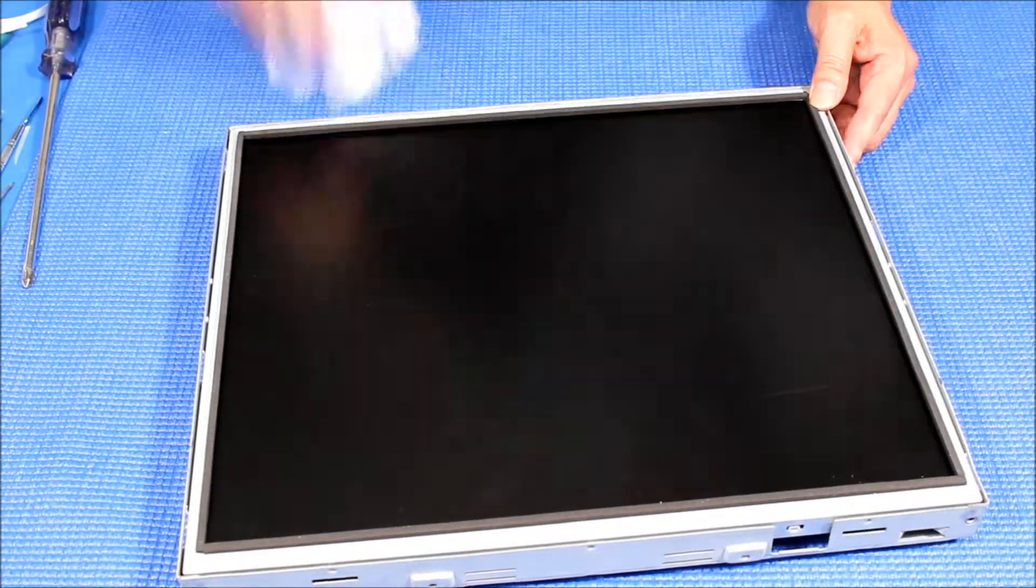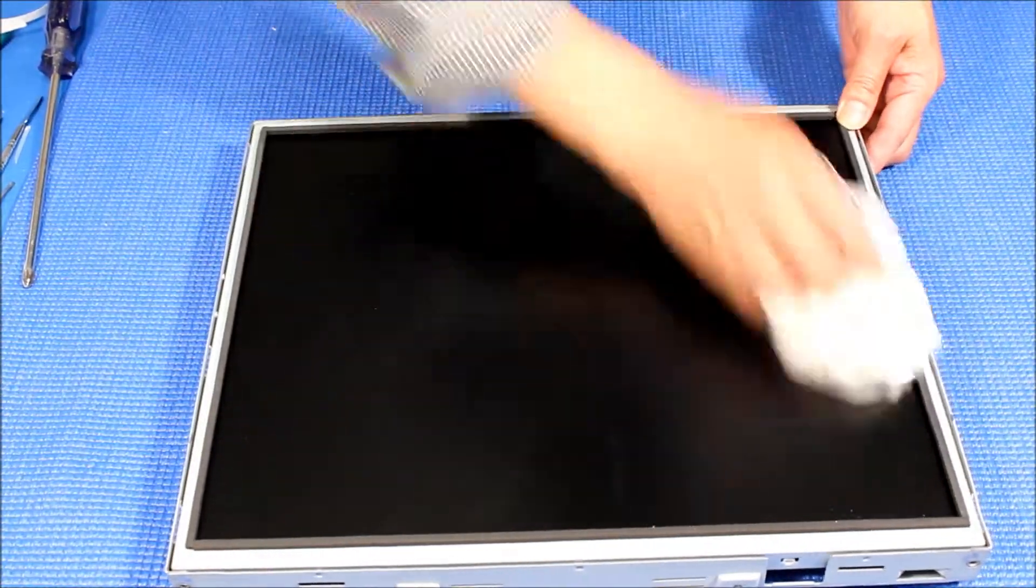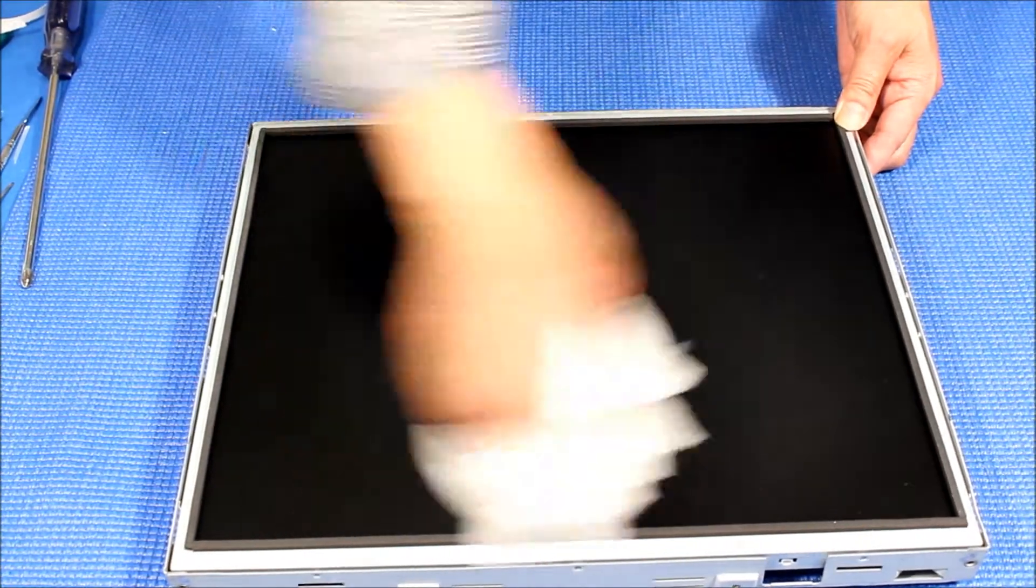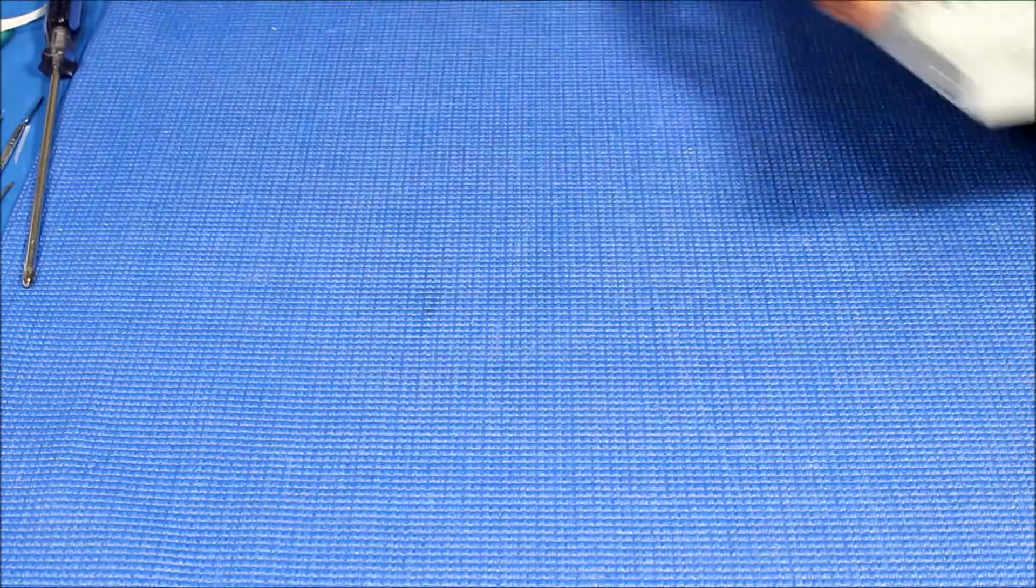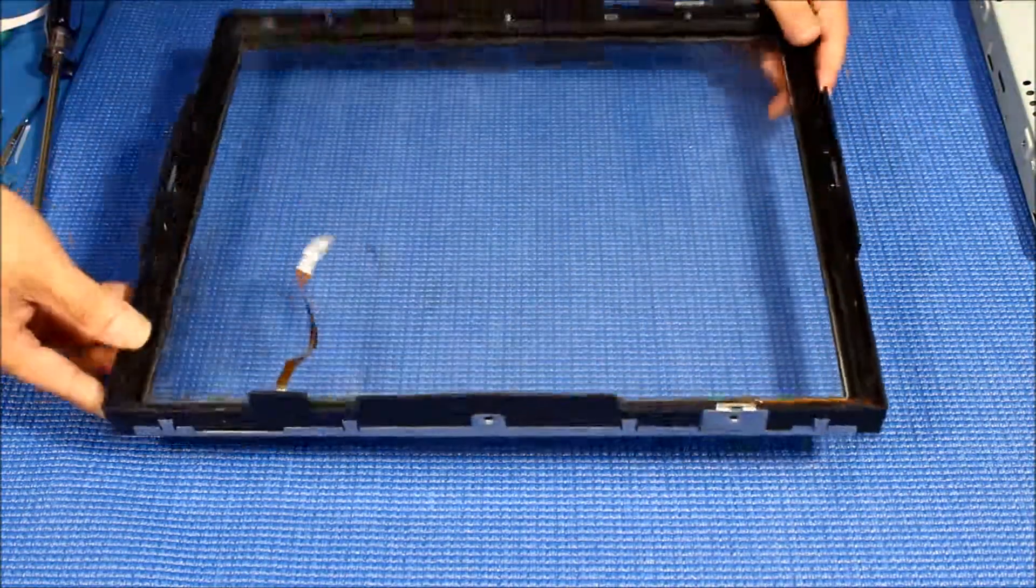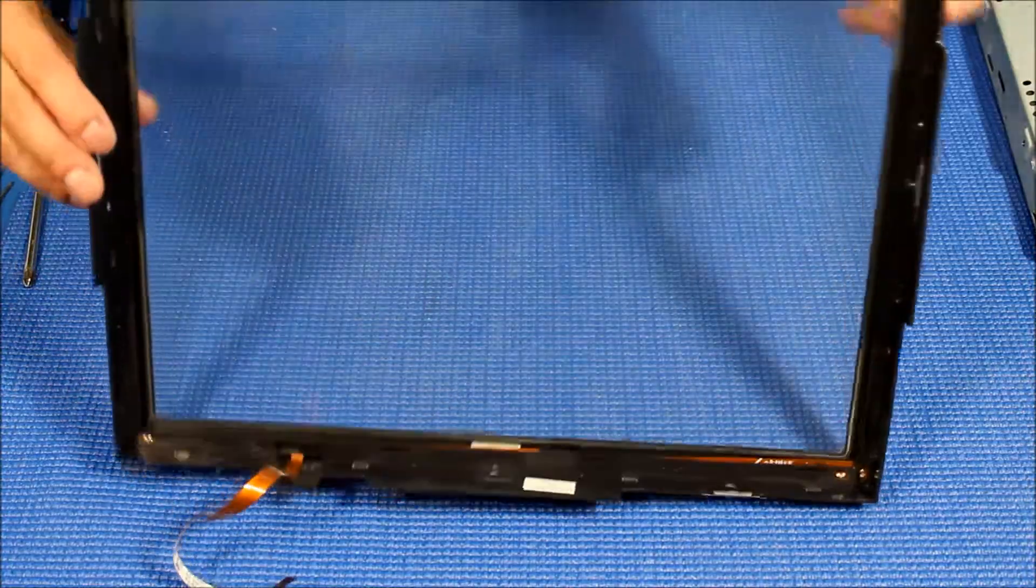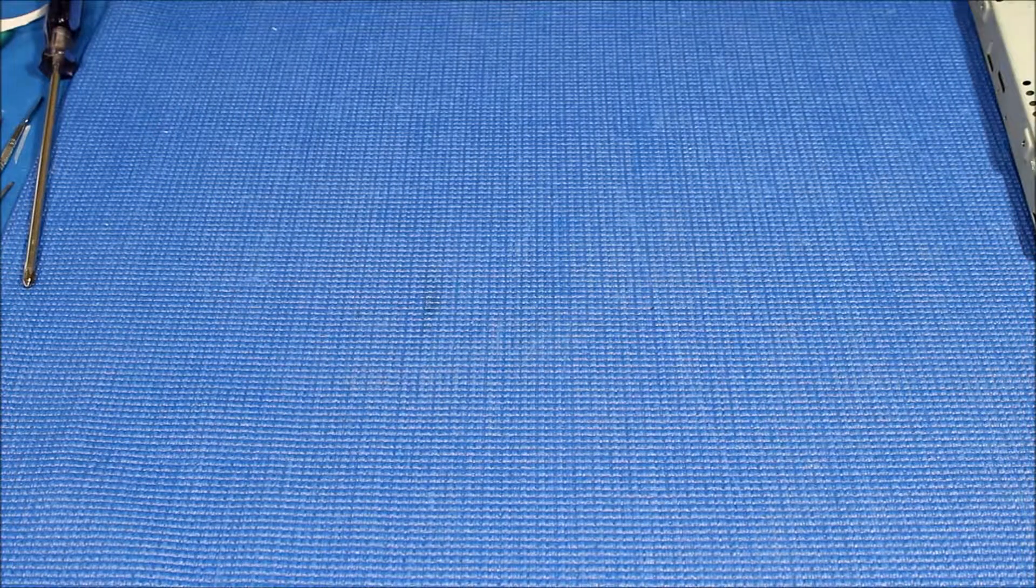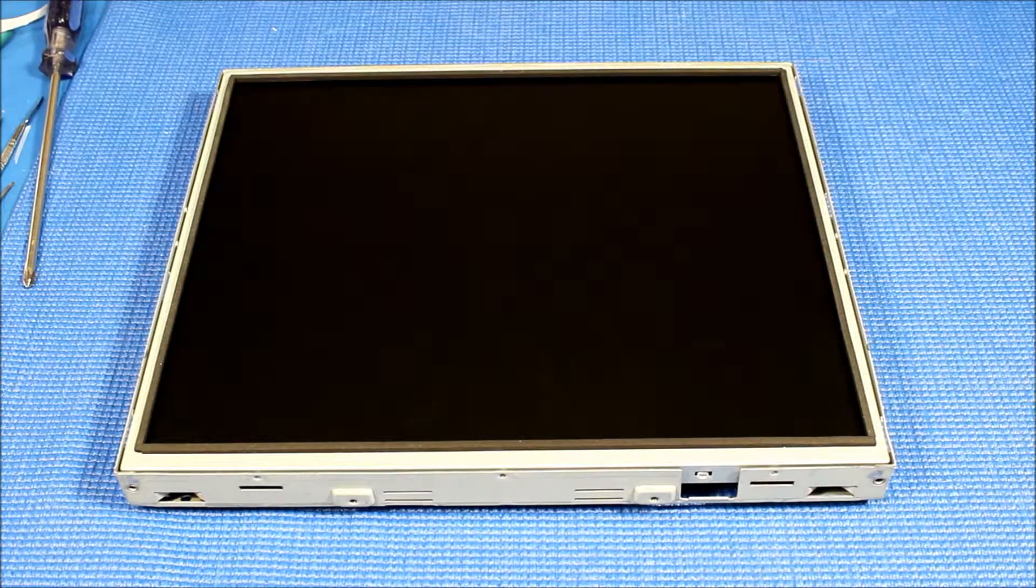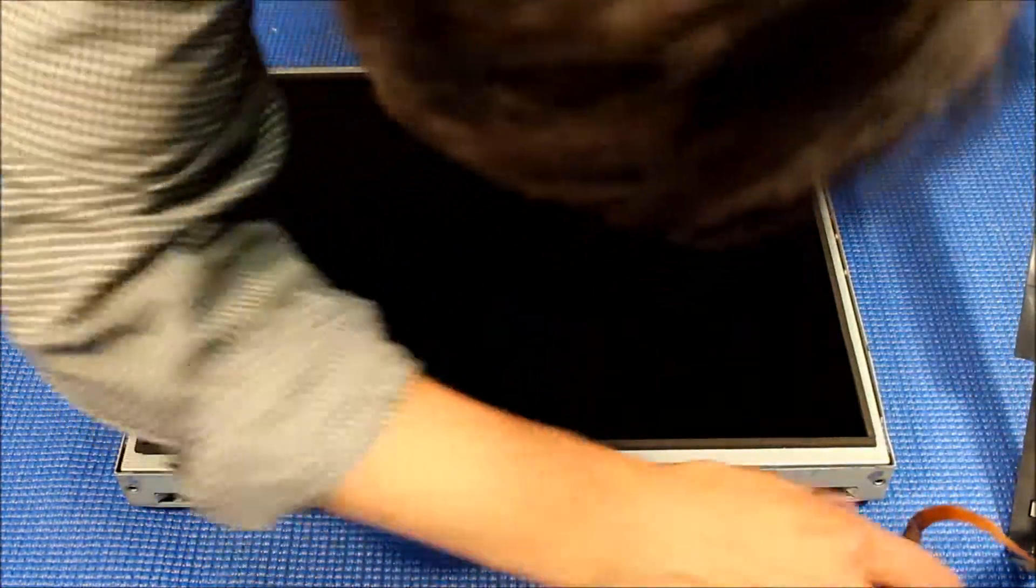Next thing, make sure it's clean because we're going to put the touchscreen on. Clean, clean, clean. Get our touchscreen here and make sure it's clean too. As we showed you before, the best thing would be to set it upside down so the wires are on this side.